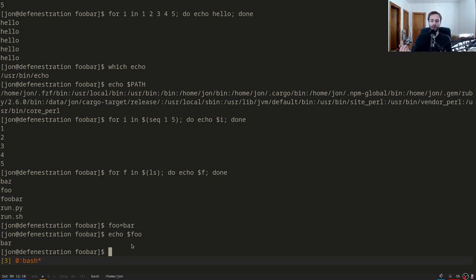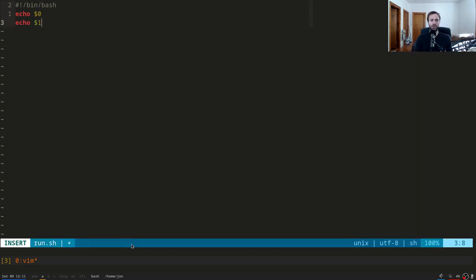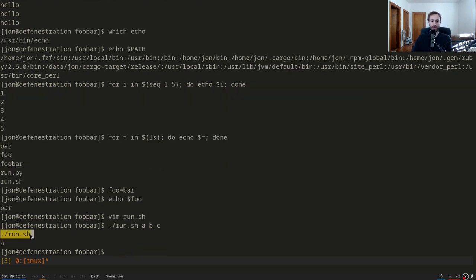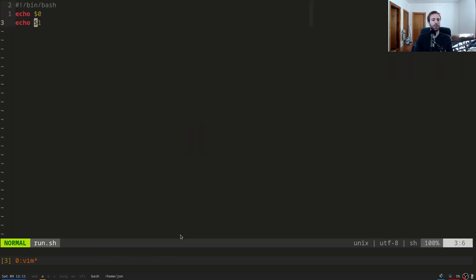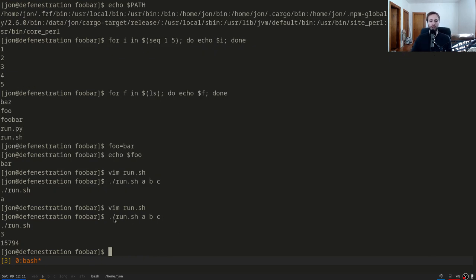There are a couple of other special variables. $0 is still the program name. $# gives the number of arguments — so if we run with A, B, C as arguments, $# is 3. And $$ is the process ID of the shell running that program. So if I run run.sh with A, B, and C: $0 prints the program name, $1 prints A, $2 gives B, $3 gives C, and $$ prints the process ID of the shell.